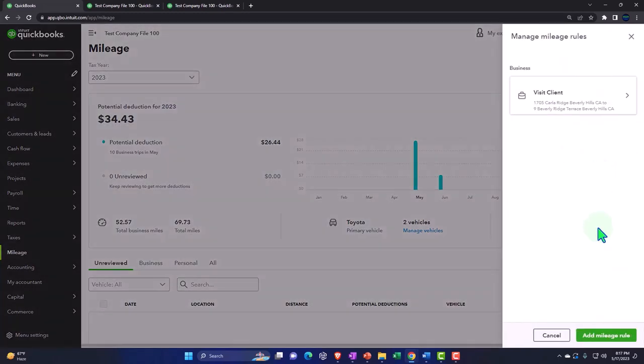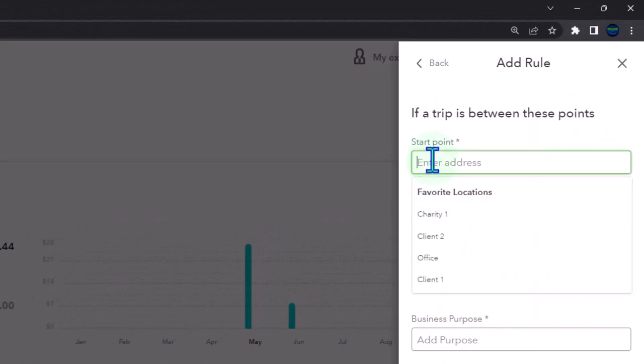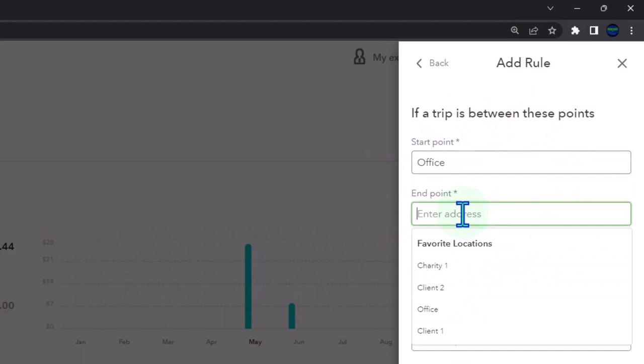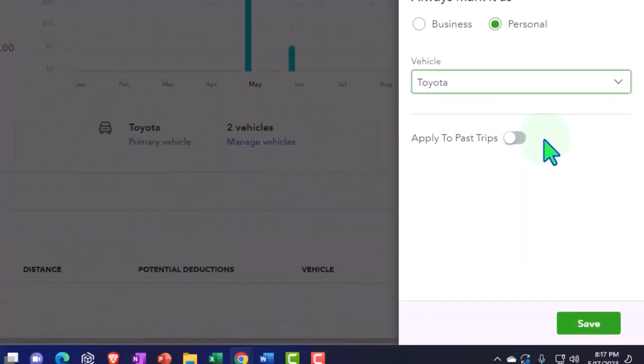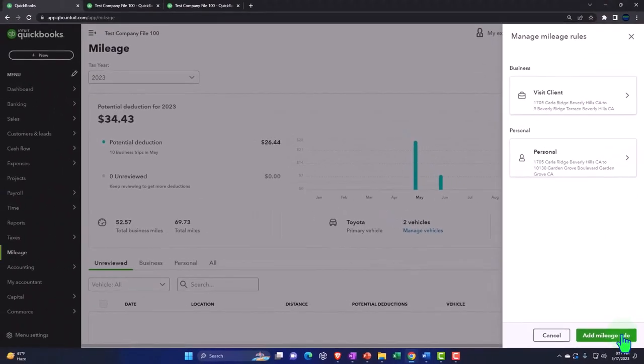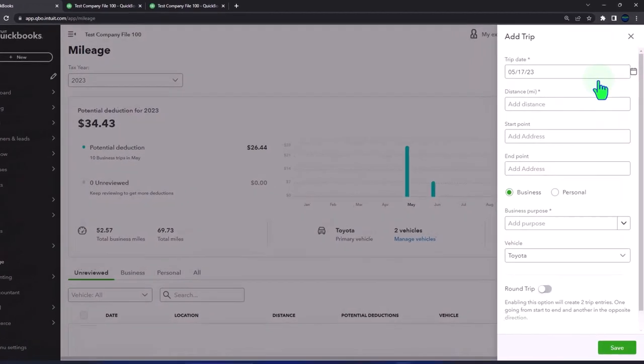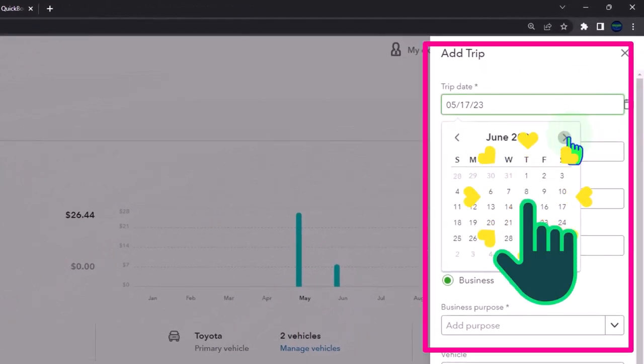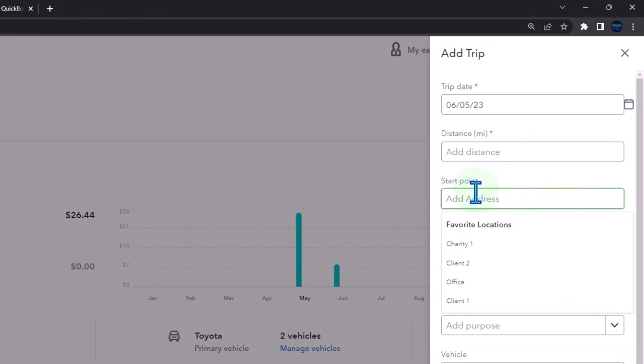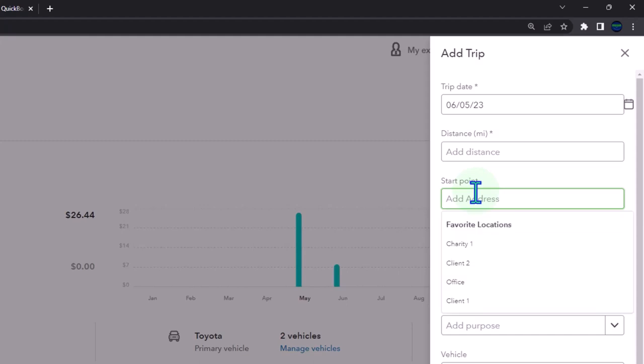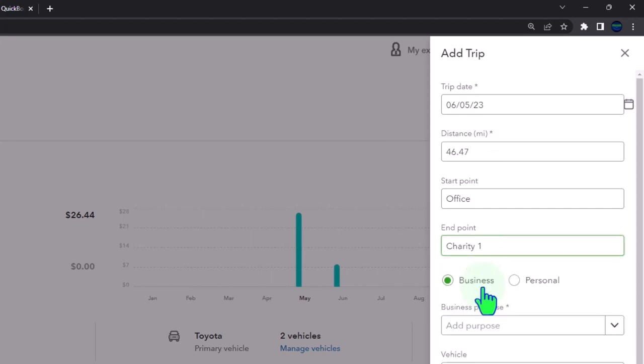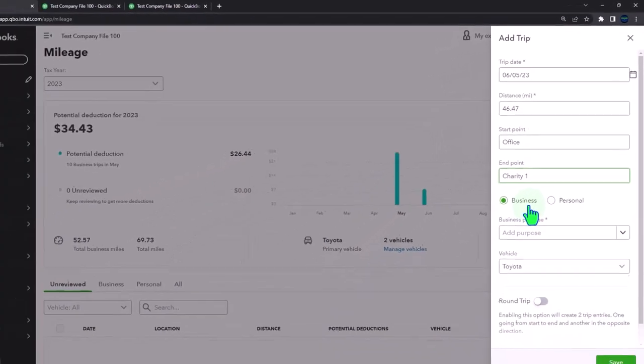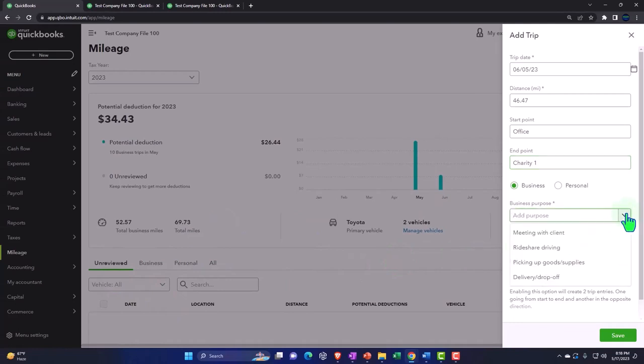So I might manage rules down here and say this is a mileage rule. The starting point is going to be my office and then we're going to go to charity one. This is going to be on the personal side, Toyota, could apply to past trips. So hopefully that will pull over automatically when I make trips with my mobile app to the personal side of things. If I add a trip and this happened sometime in June, let's say the fifth. Notice when I manually input it here I still have to put in the points. So I'm going to say it's from my office to the charity one. But if I was using my app and driving around, that's when it might automatically pull into this information here and possibly automatically assign it to the purpose which I said was personal.